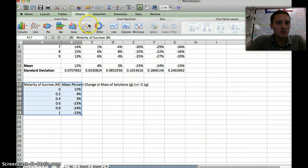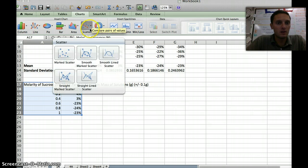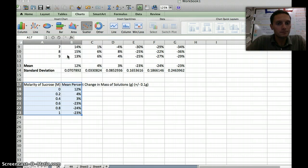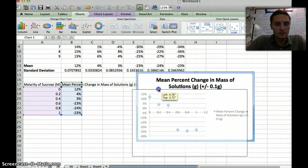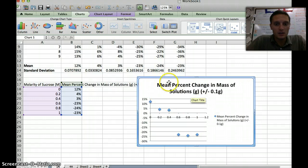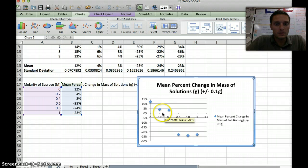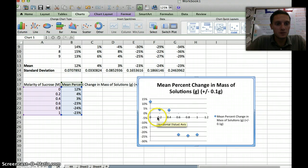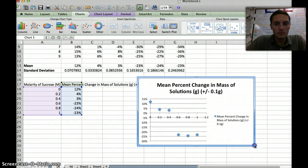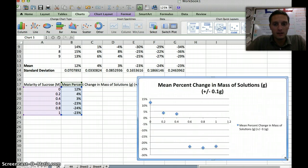I want to use something called a scatter plot. I'm going to hit this little down arrow, and I want a marked scatter plot. This is what we're going to use. If I click that, it'll insert the chart for us nicely. You can see it's already got our title here, which is really nice. It's got our horizontal values right here, 0, 0.2, 0.4. These are different molarities. I'm going to make this a little bit bigger so we can see it.